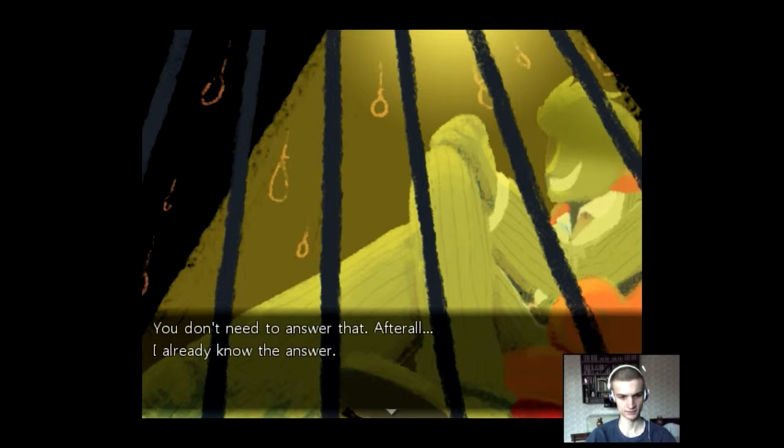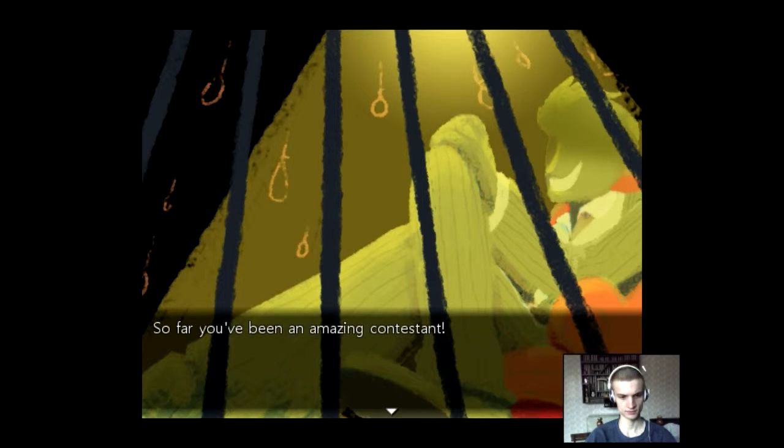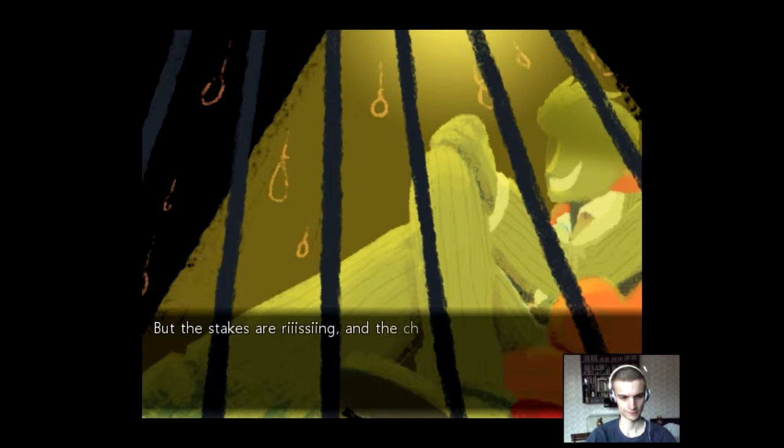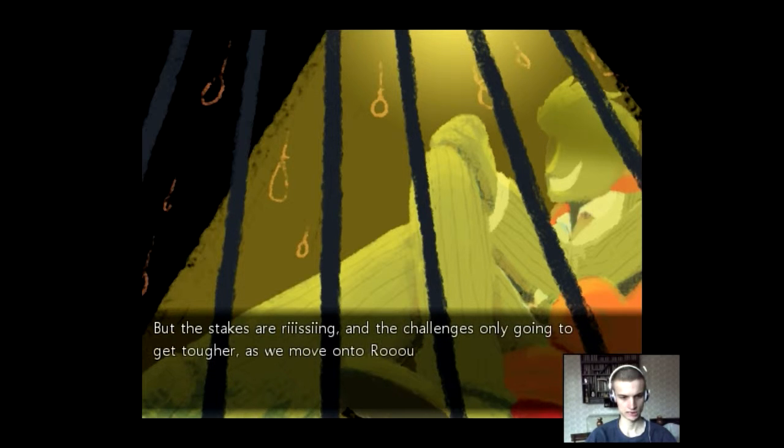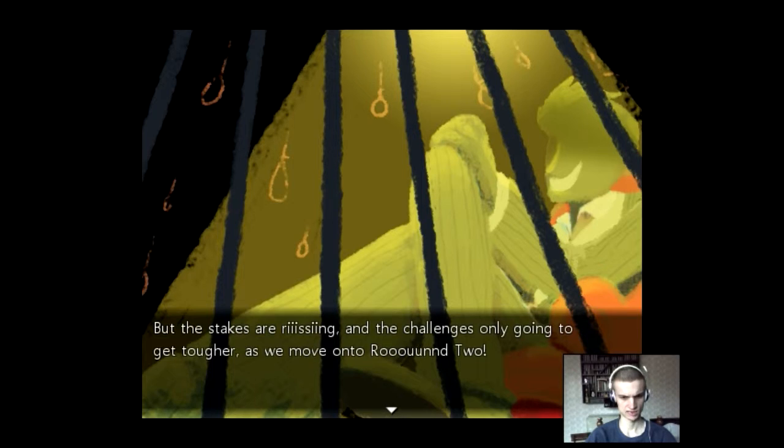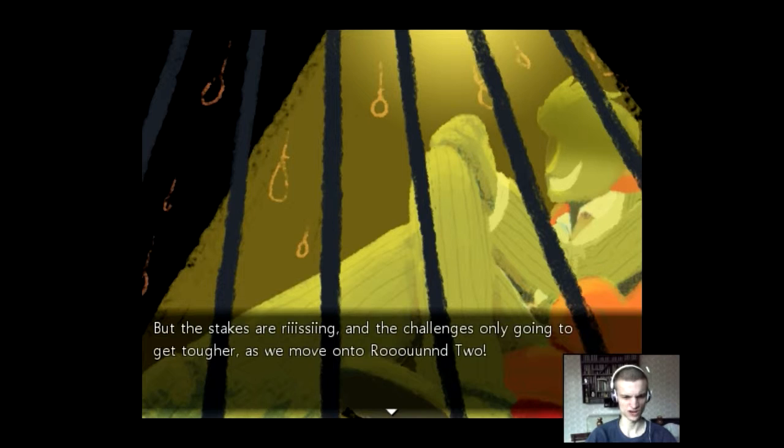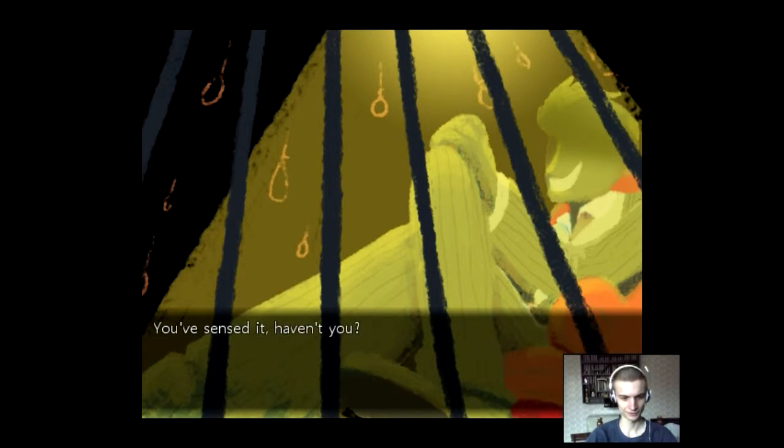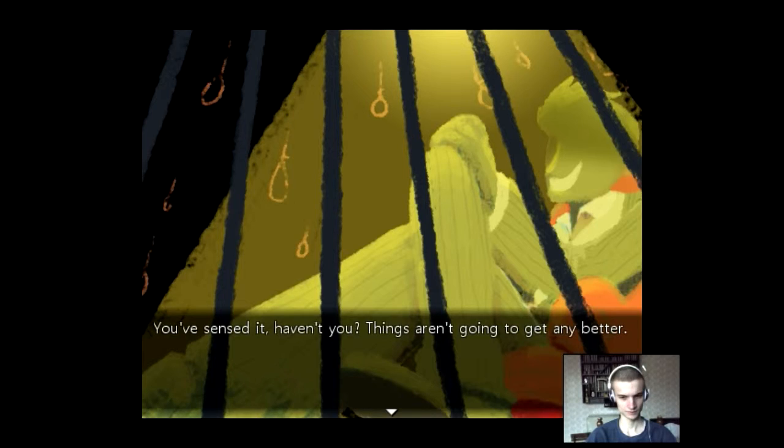And what is that? So far, you've been an amazing contestant. Contestant. Thank you. Thank you. But the stakes are rising and the challenge is only going to get tougher. As we move on to round two. How many rounds does this shit have? Round two? I thought it was the ending. You sensed it, haven't you? Things aren't going to get any better.